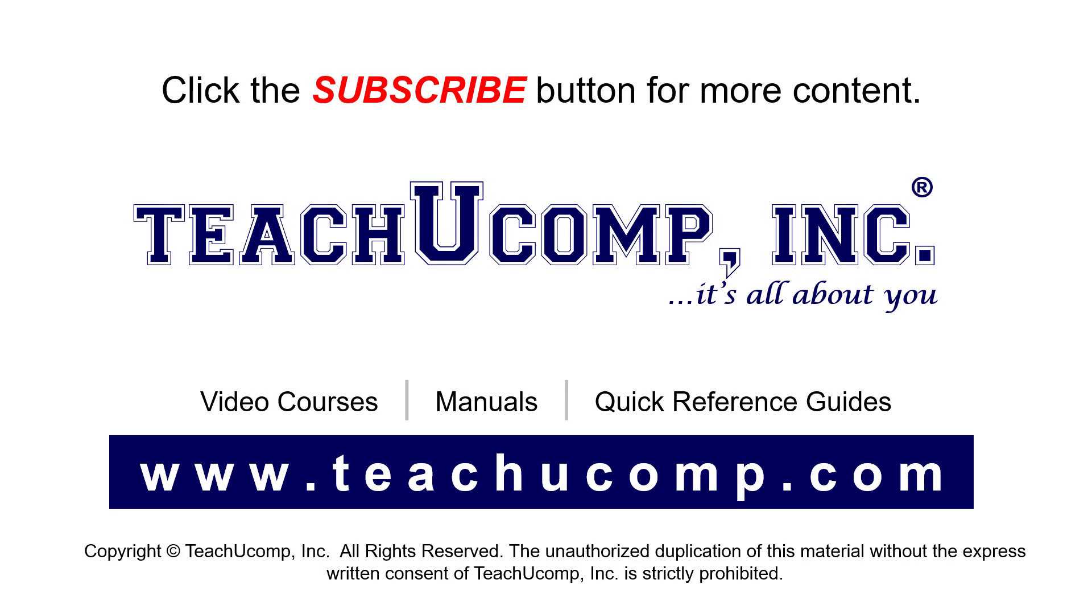Remember to click the Subscribe button to see more of our videos. See our full suite of courses, instruction manuals, and quick reference guides at www.teachucomp.com.